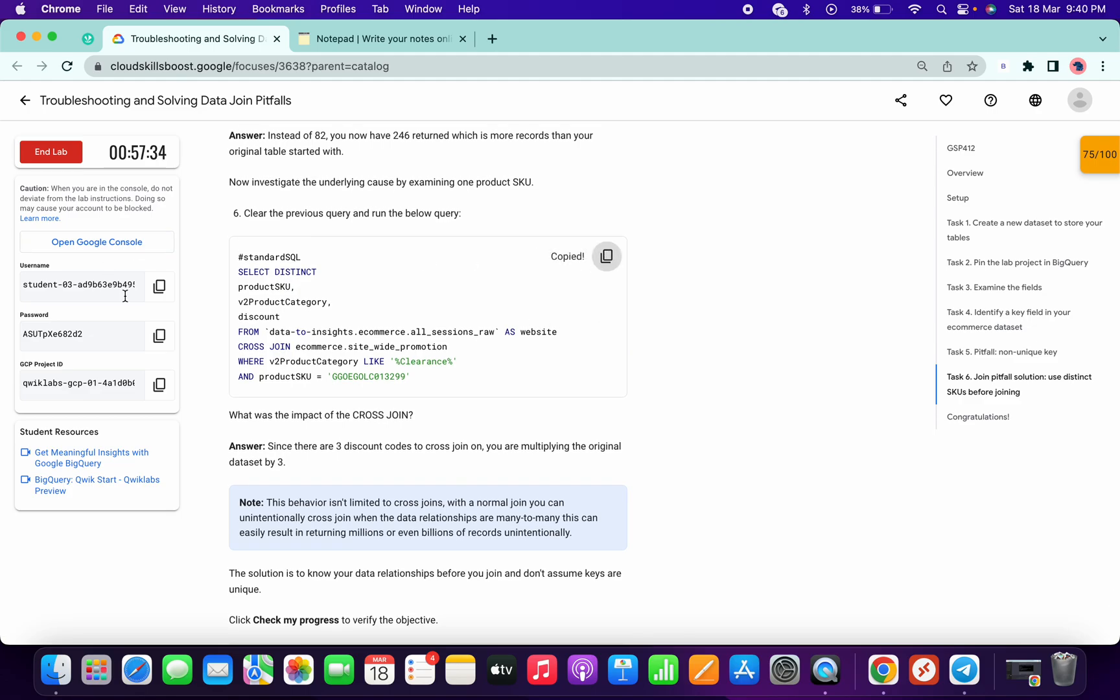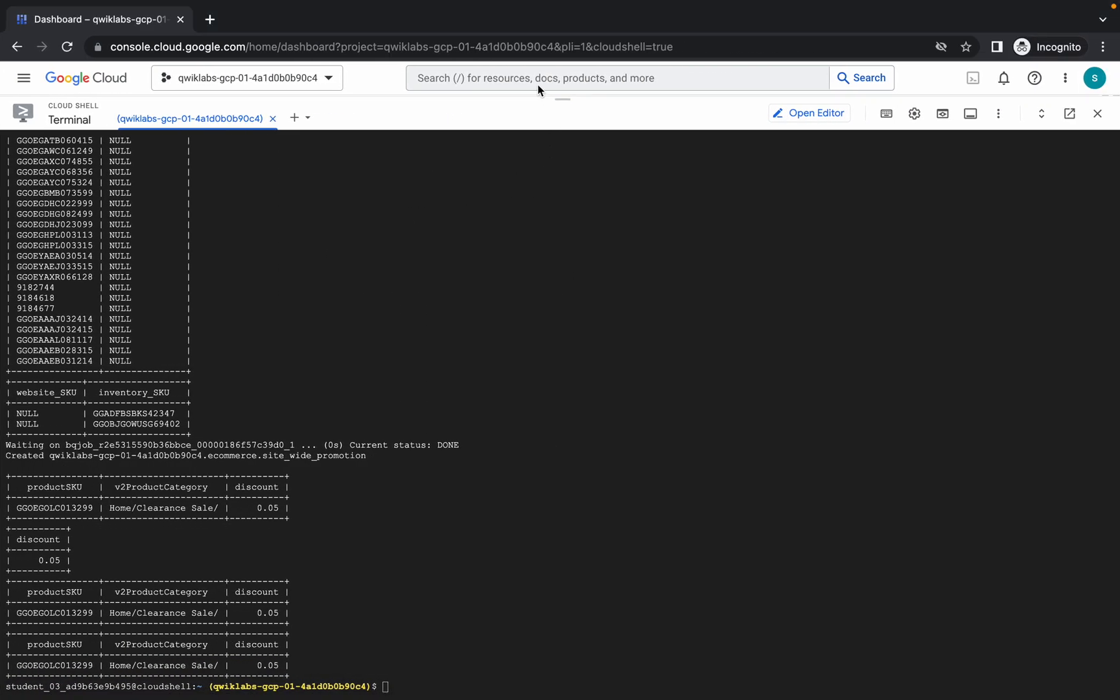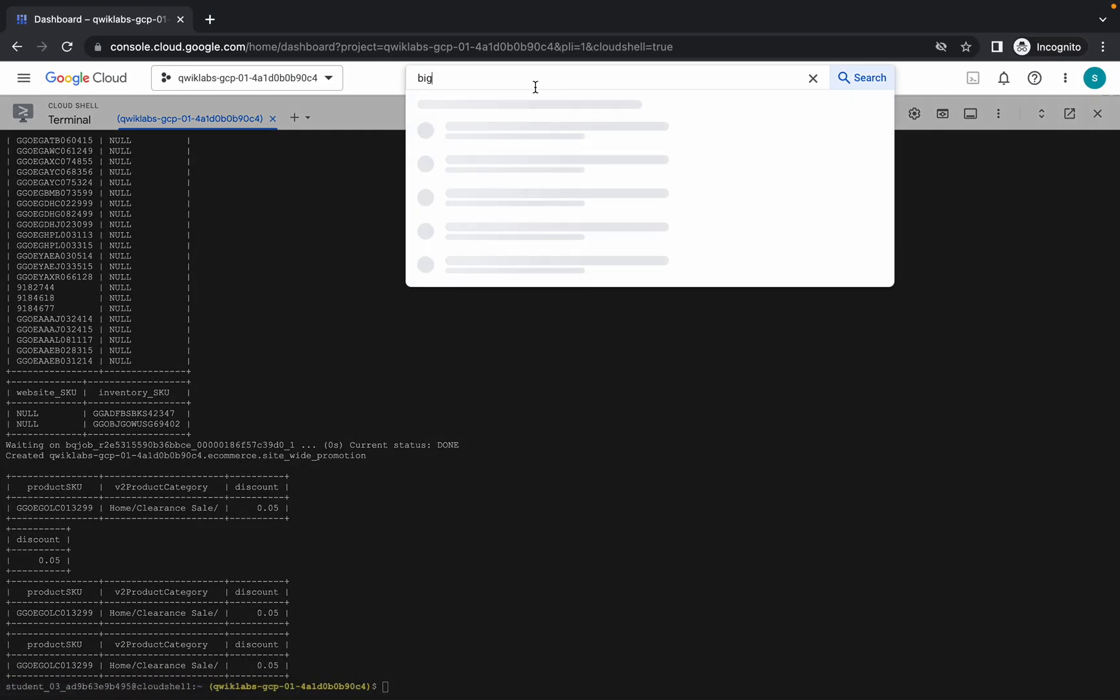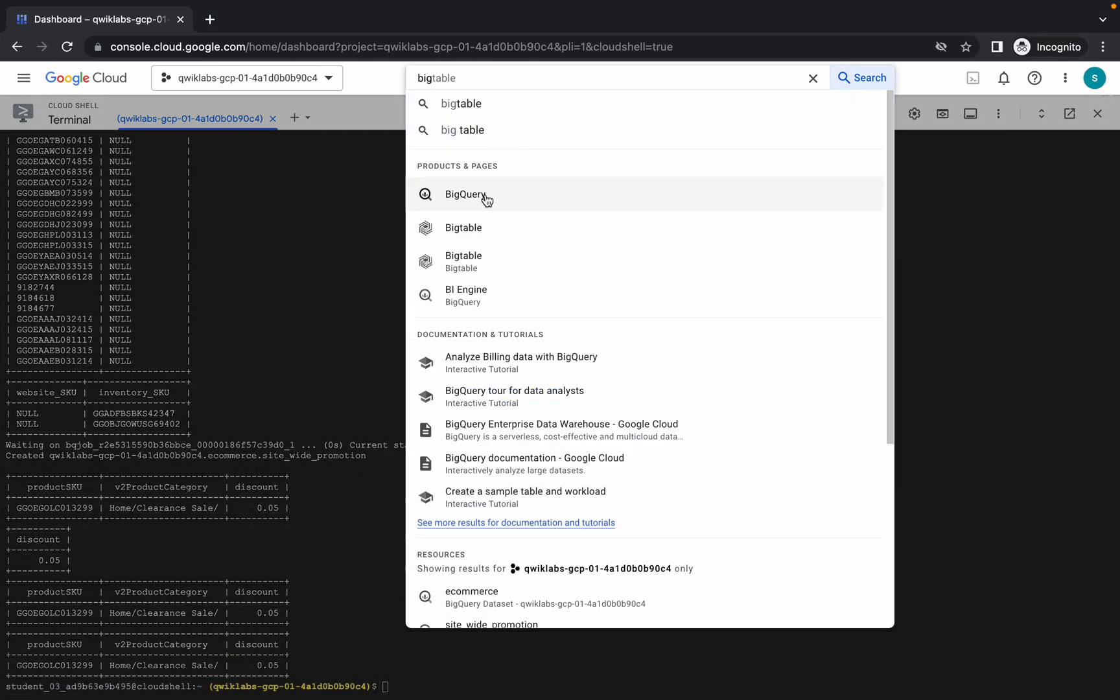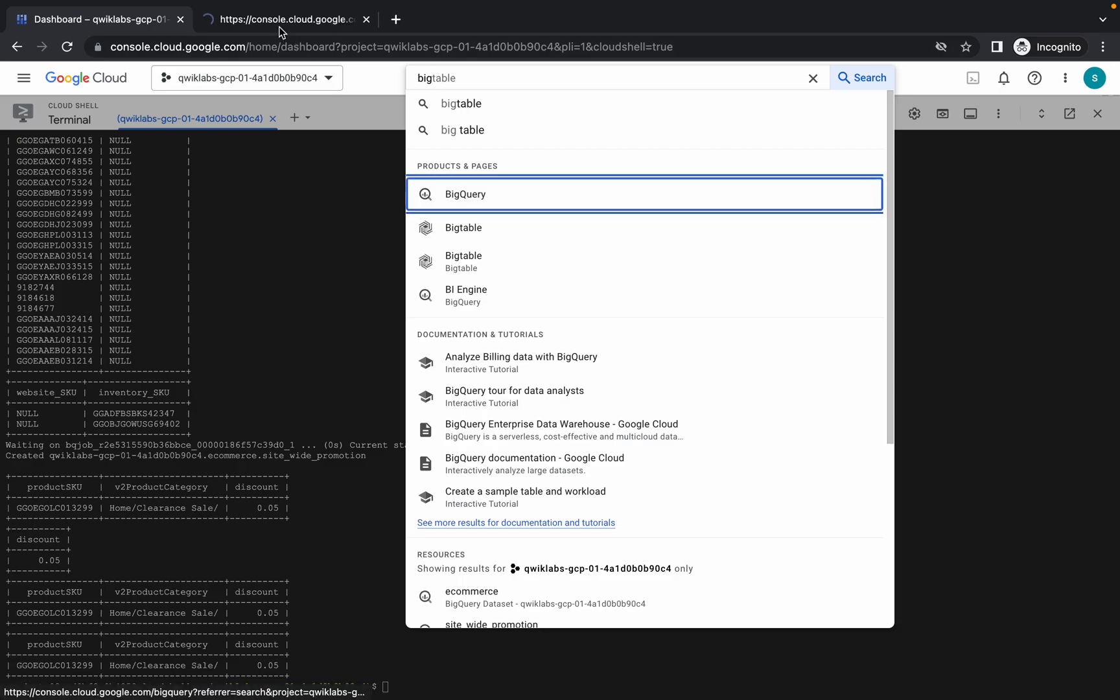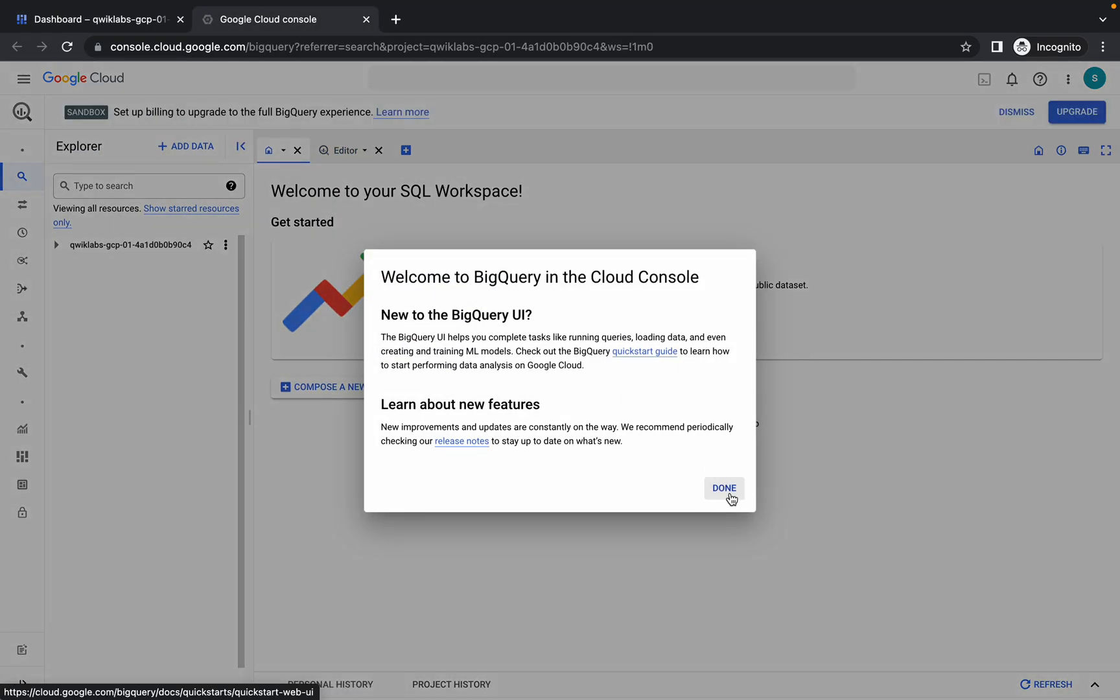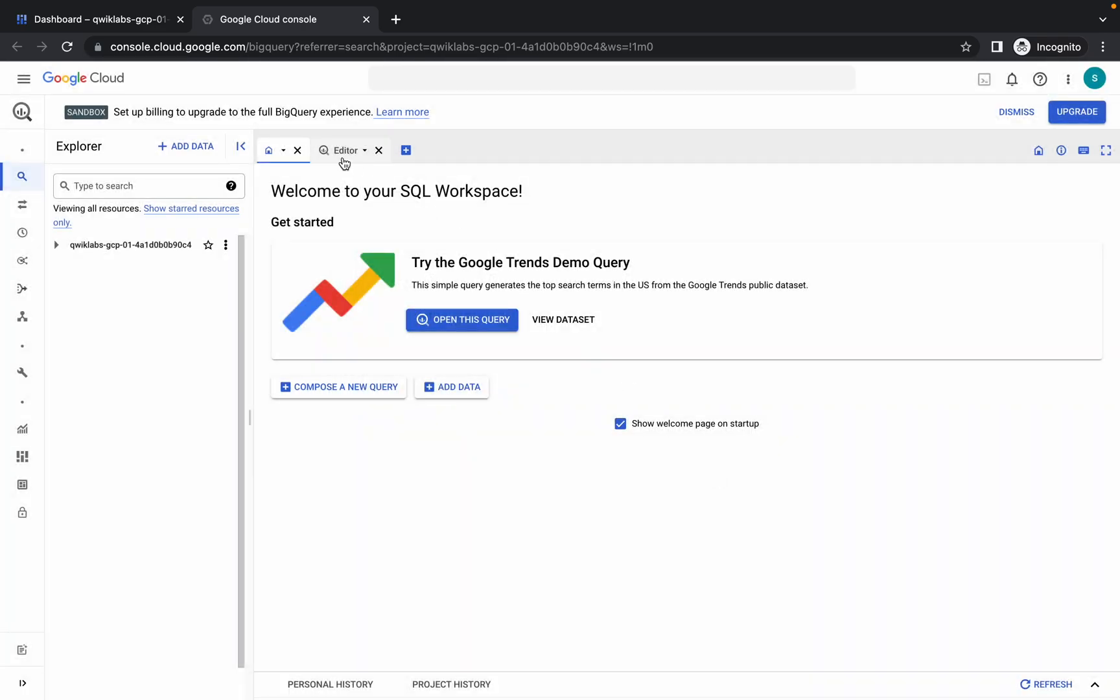Copy the last query of task number six and make sure it looks like this. Now in the search bar, search for BigQuery. Open this in a new tab, click on done.